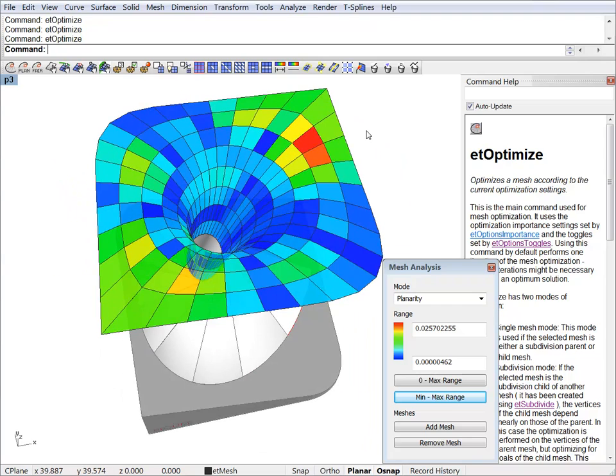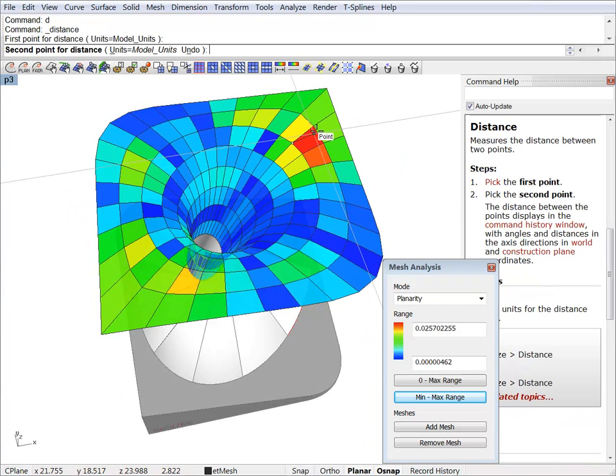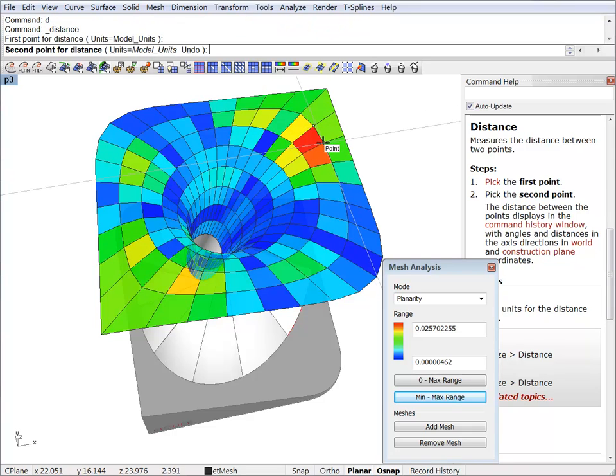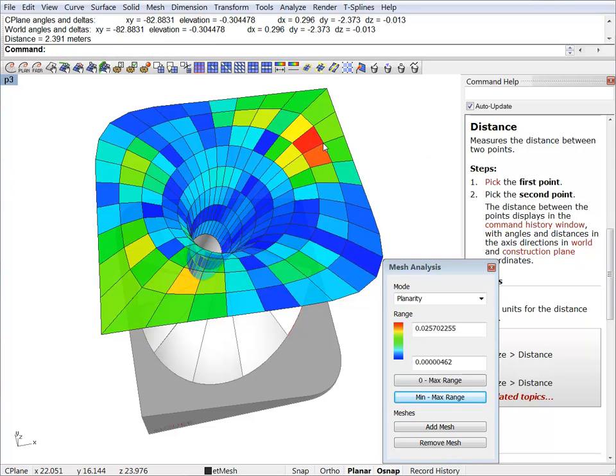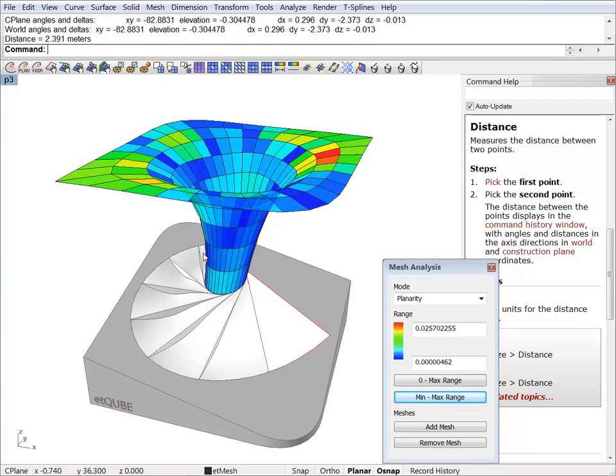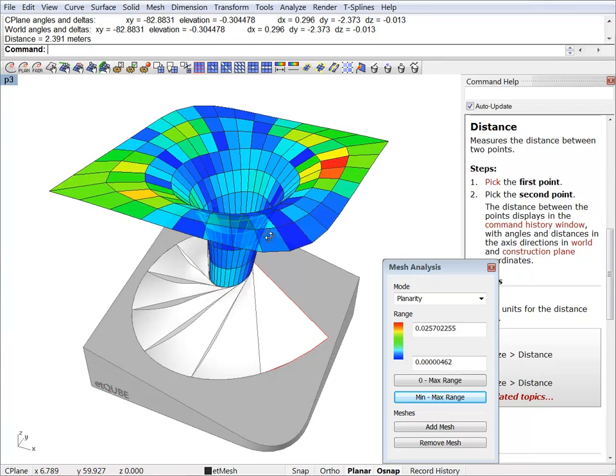And we went from 0.12 to 0.025, so this is 2.5 centimeters between the diagonals of the most non-planar face. And this is not a bad result, especially since these panels here are 2.8 meters by 2.4 meters. But we can get an even better result.